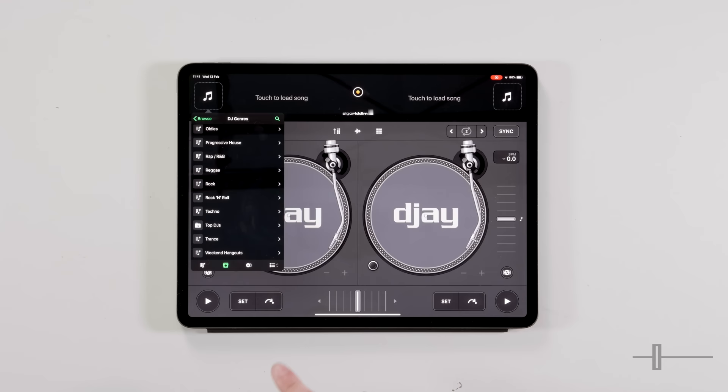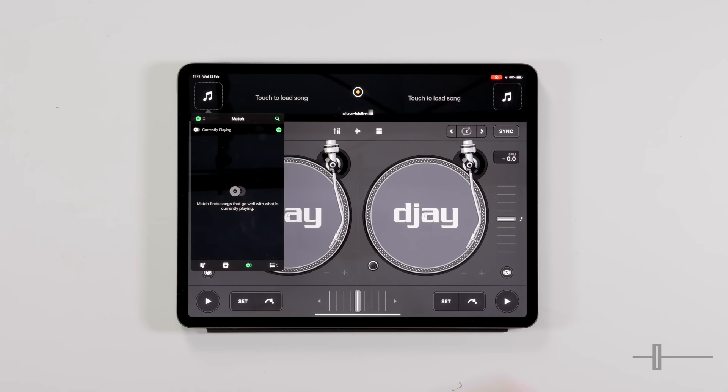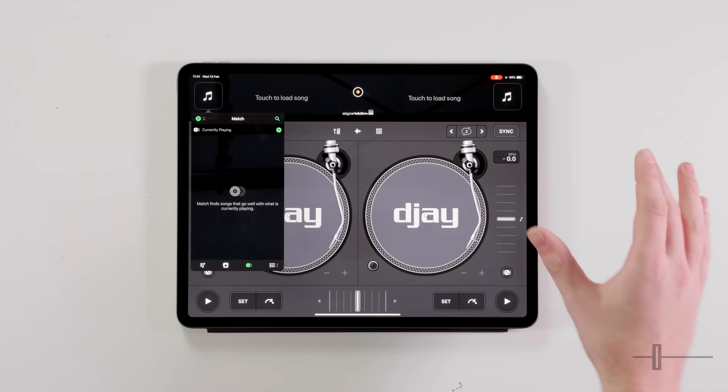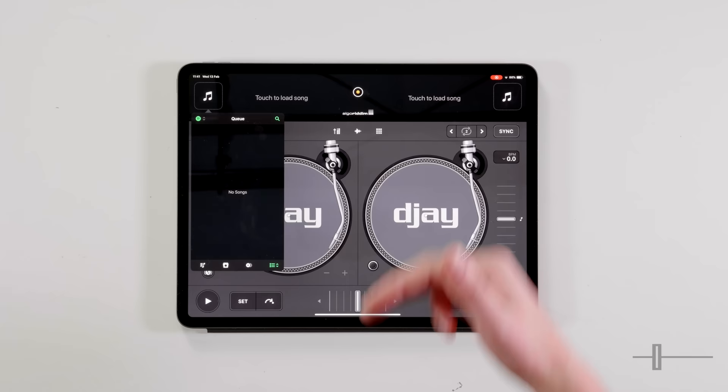Just be careful — a lot of the tracks in there are radio edits and not what we call extended mixes, which can make it a little bit more difficult to DJ with. Down at the bottom, the two disc icons — click on that. This in here is match. We don't have it on at the moment because we haven't got a track playing, but when you've got a track playing in one deck and you're going to match on the other deck, it will suggest songs which will tie in nicely to what you're playing against.